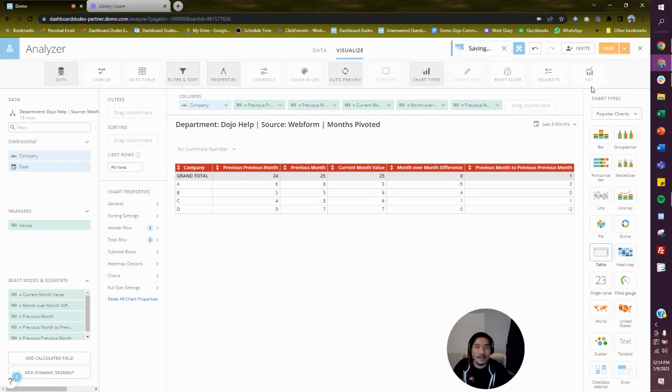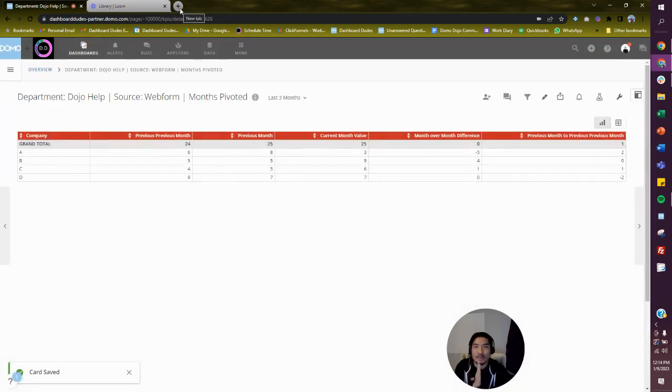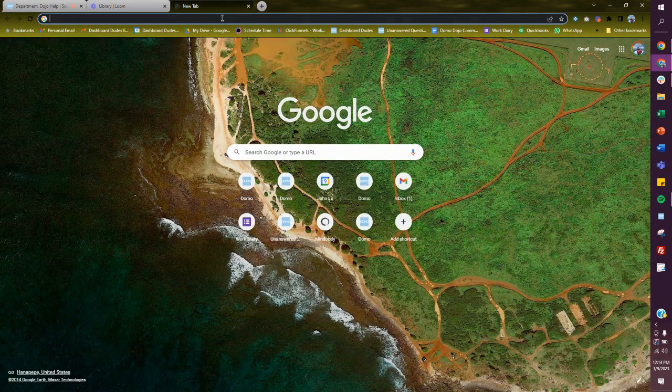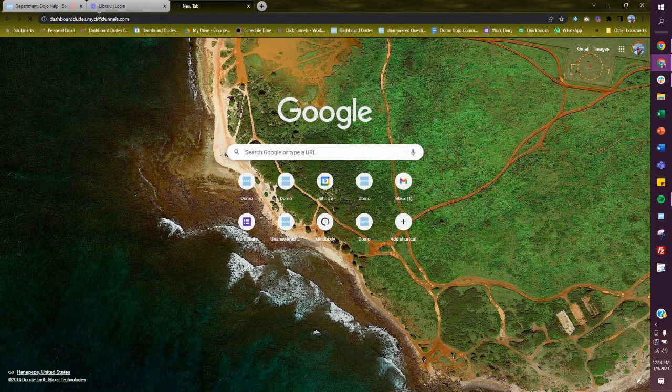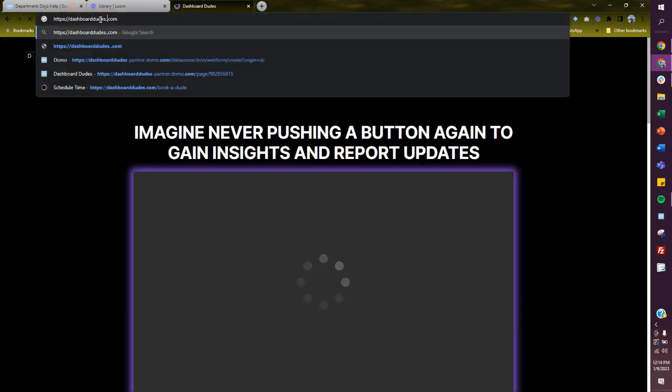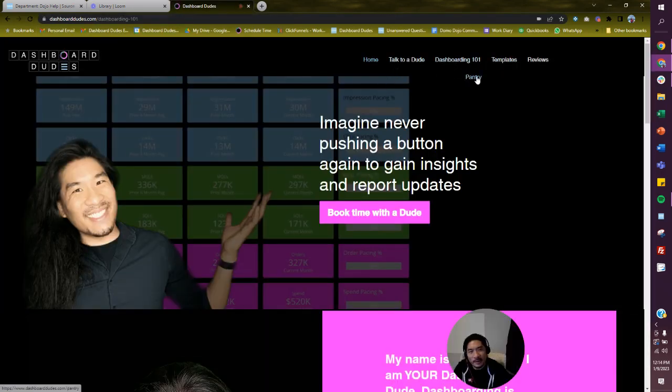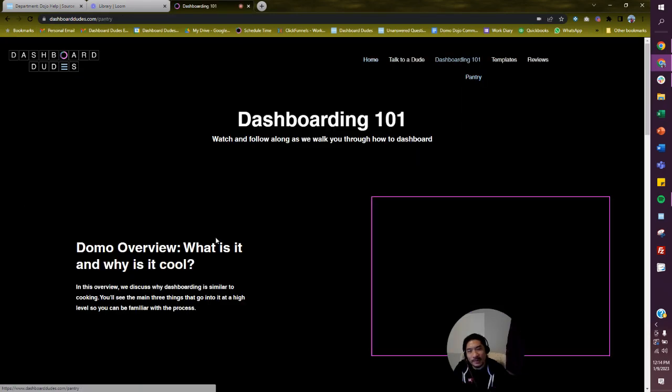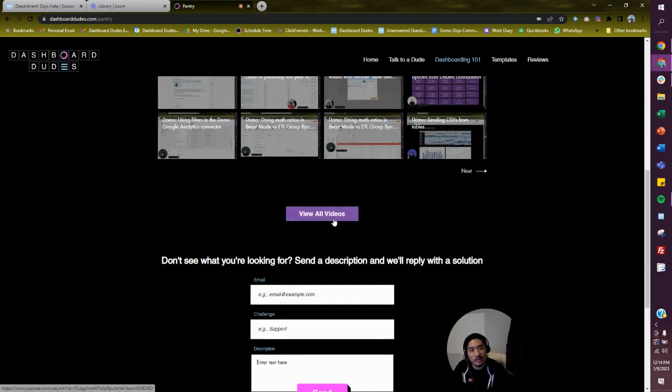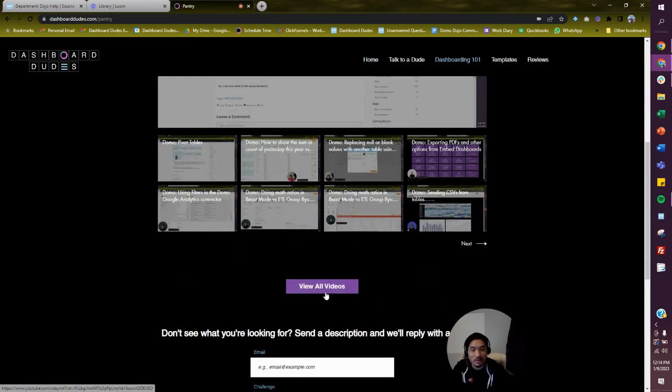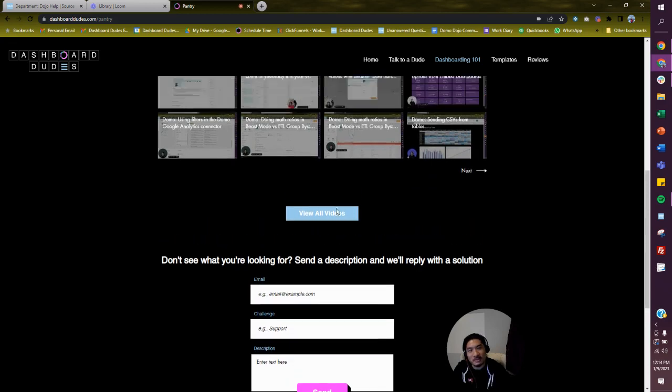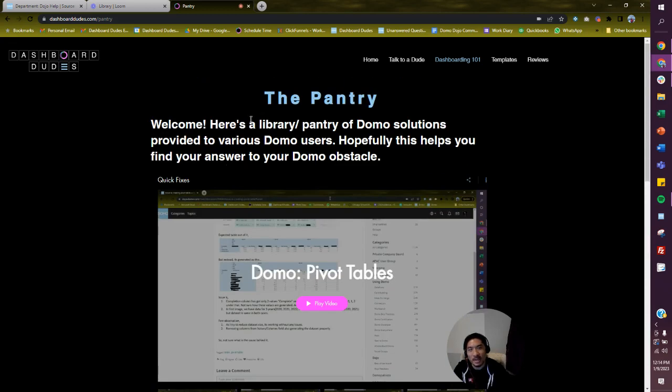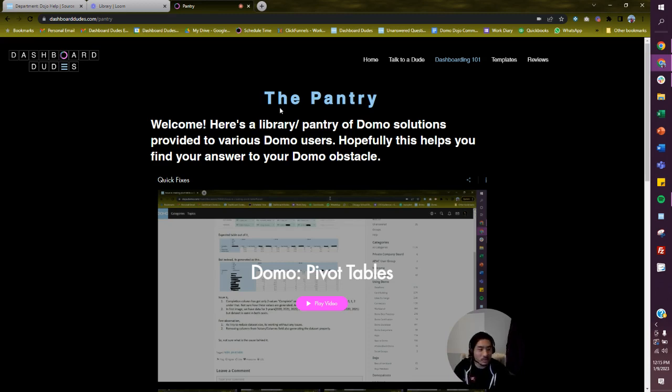Hope that helps you out! For anybody who is watching, if you go to my website dashboarddudes.com and go to pantry, I have videos answering different solutions to Domo. You can see more videos there, or you could do exactly what Chang did by emailing me a specific question. I'm actually publishing a Domo course, so if you're interested in learning how to do Domo, that's coming out very soon - probably in 20 days. Give me your email and I'll let you know when that is published. Good luck to you, bye!